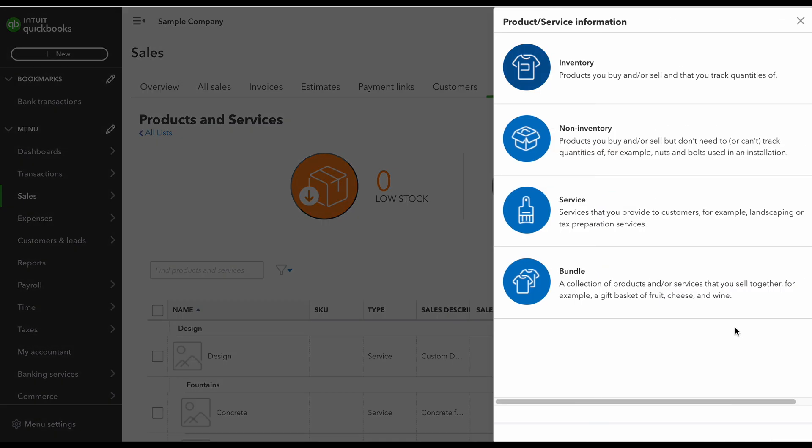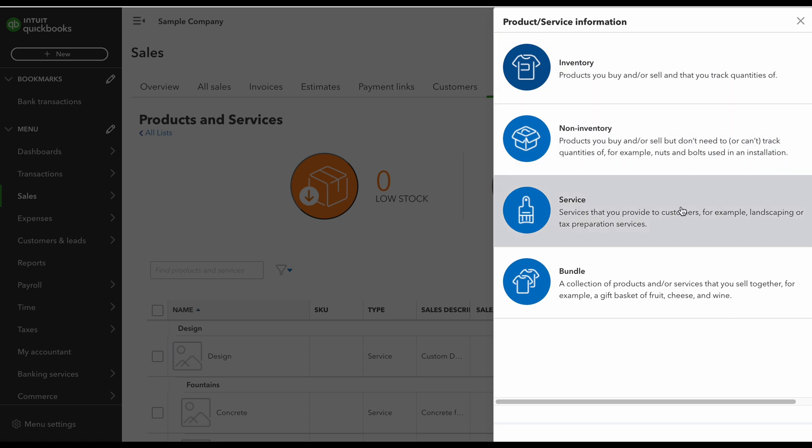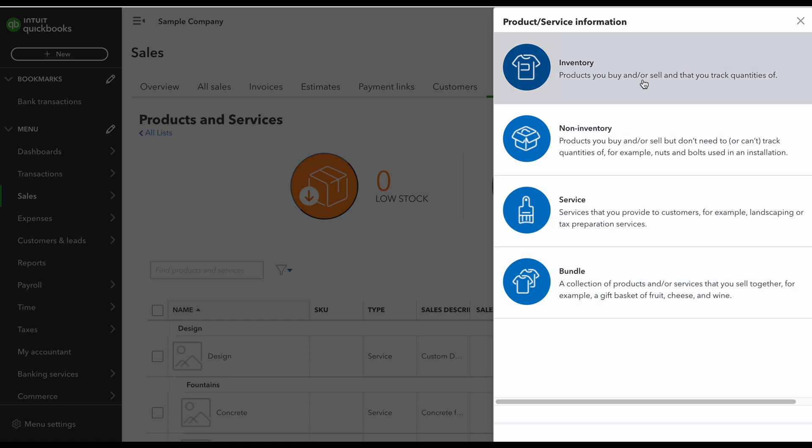So on this screen we have our products and services that we can create, and each one is slightly different. We have inventory, non-inventory, service, and bundle, so you're going to select the one that pertains to your situation. For this example I'm just going to select service.